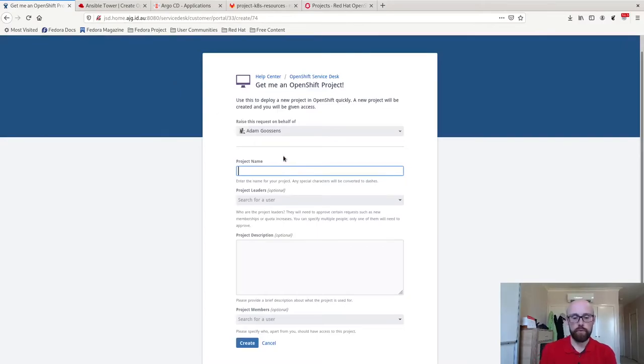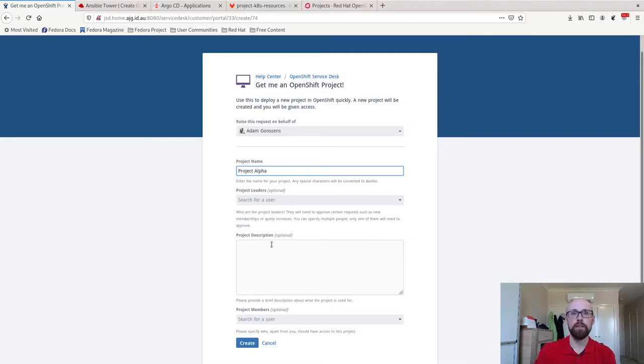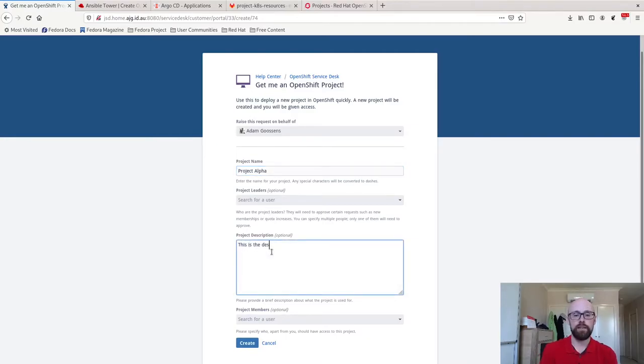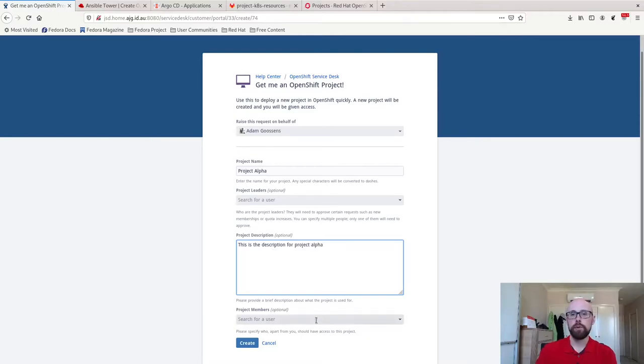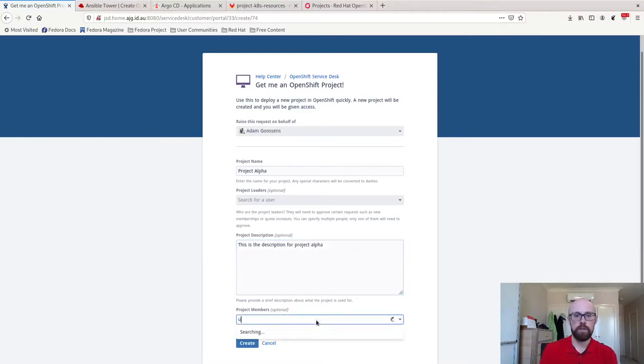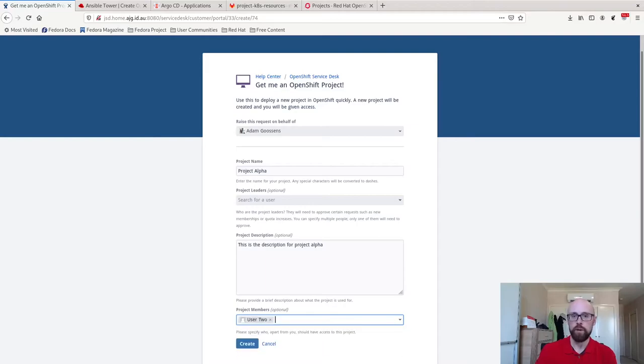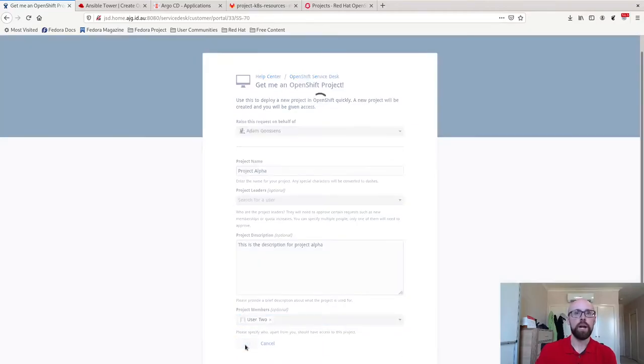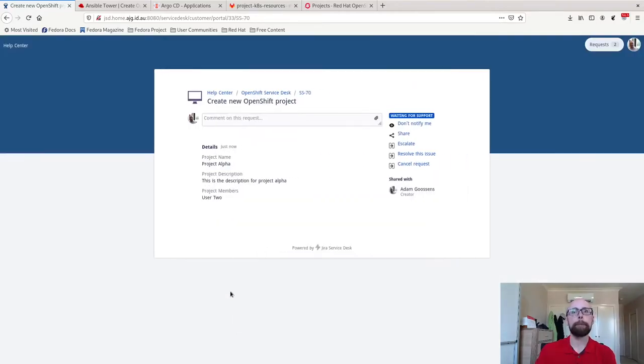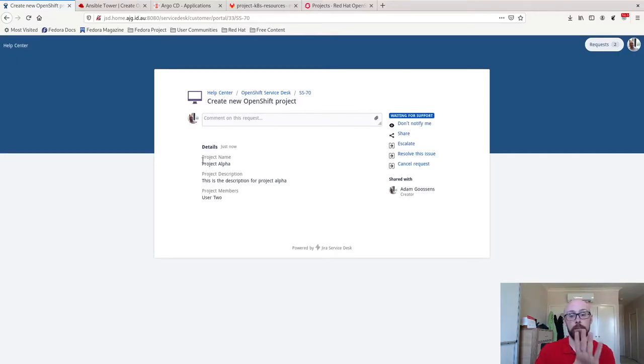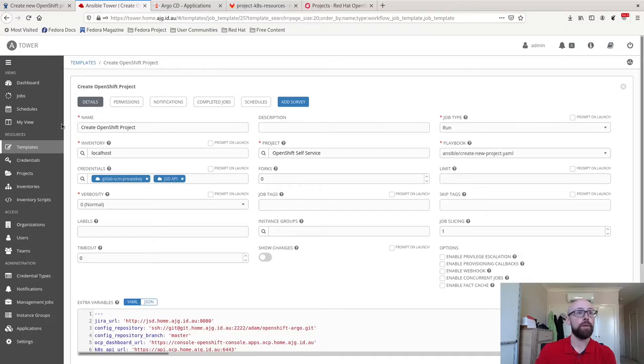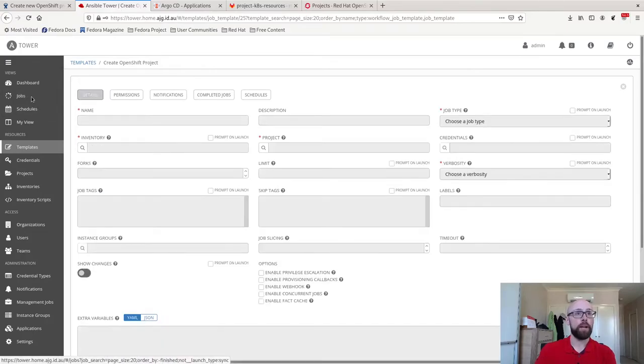So let's go back to our service desk. Let's go and order project alpha. You can see I've pre-ordered a few of these in the past in various forms. This is the description for project alpha. Project members, I've got these creatively named user one and user two that's in here. Let's create it. All right.